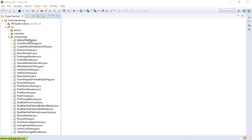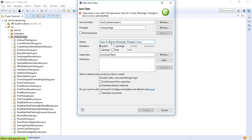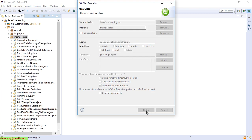Here I have a project open, so now I will go ahead to create a new class inside the main package. I have to create the main method. For the name I will use 'AreaOfCycleRectangleAndTriangle'. Click on finish to create the class.